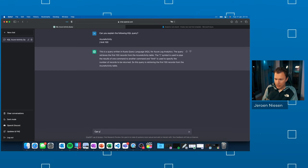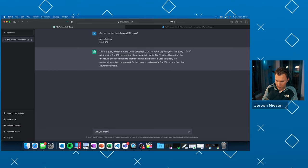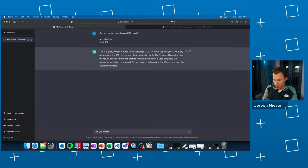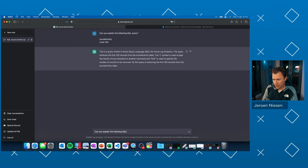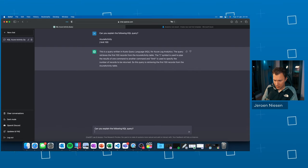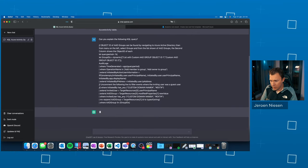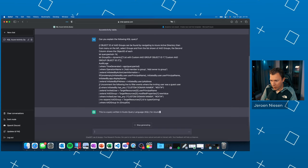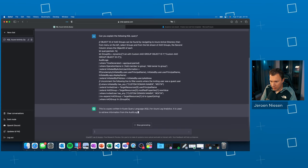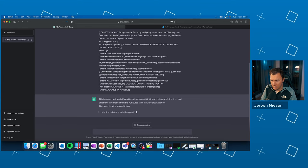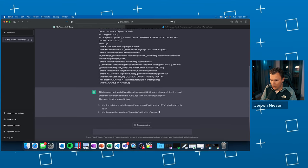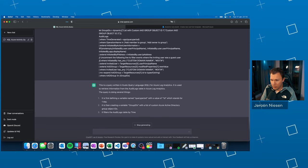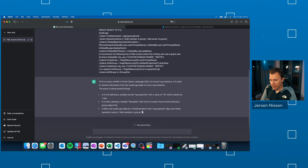Can you explain the following KQL query? Let's paste it below. And there it comes with its explanation.